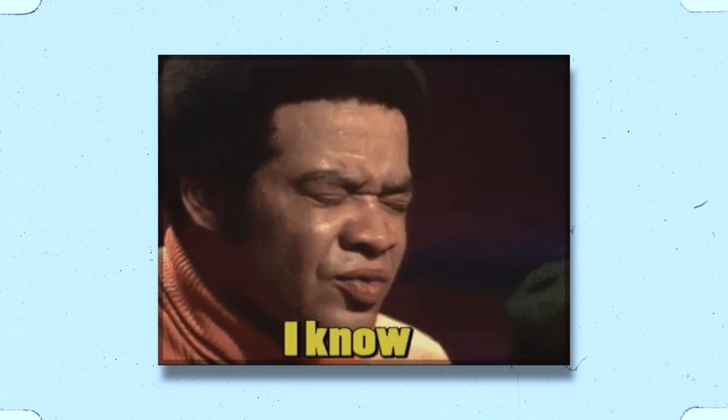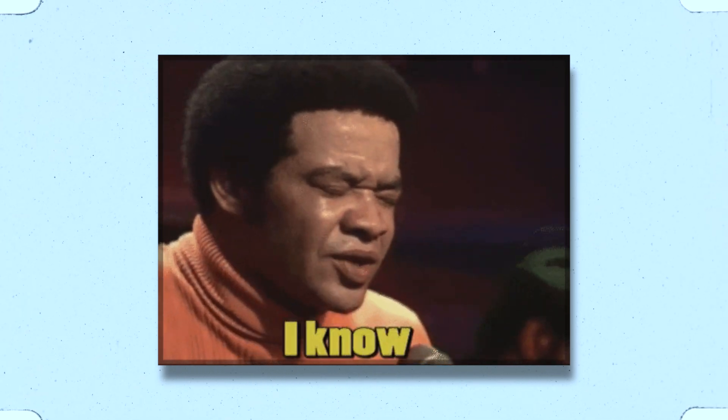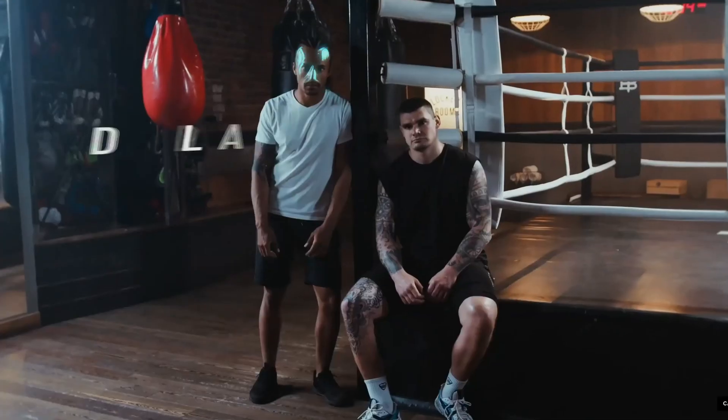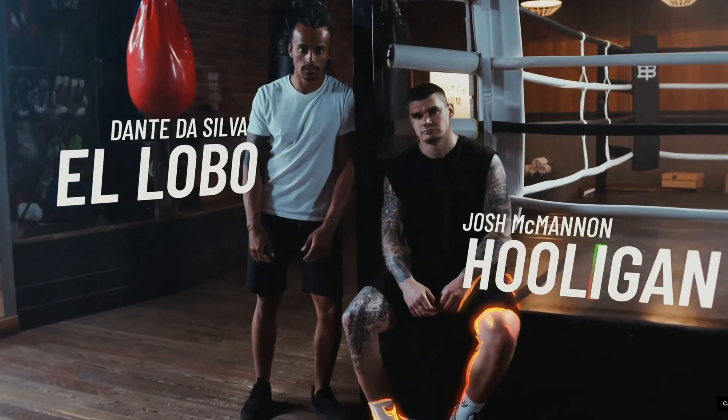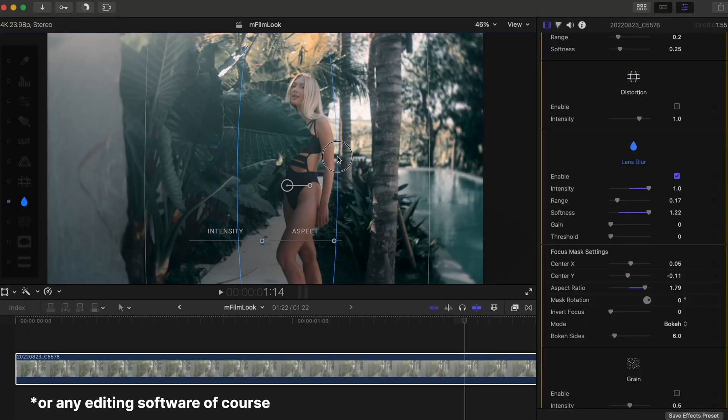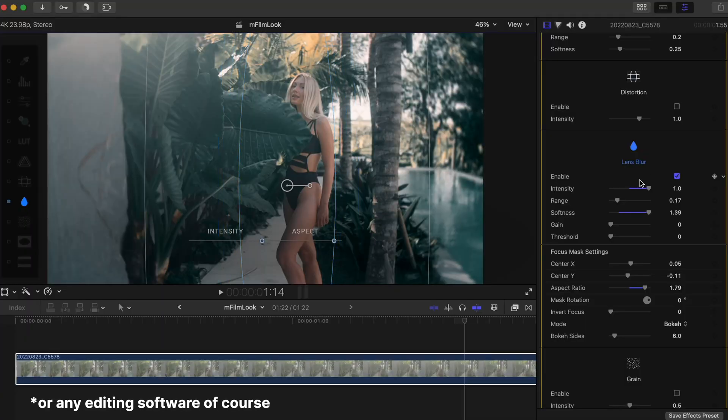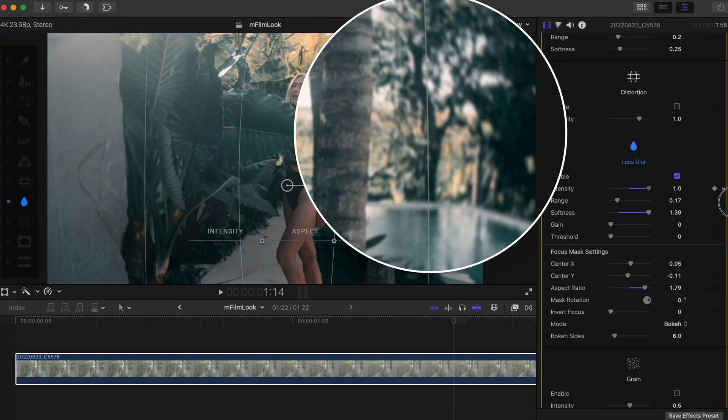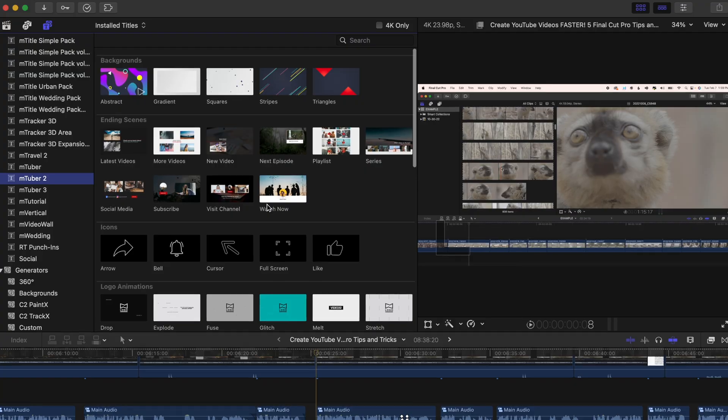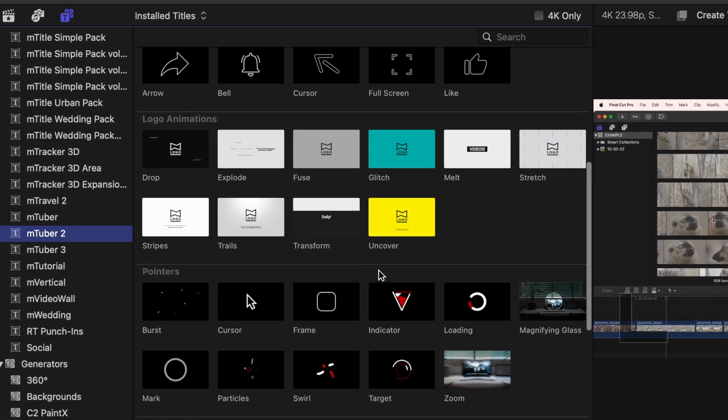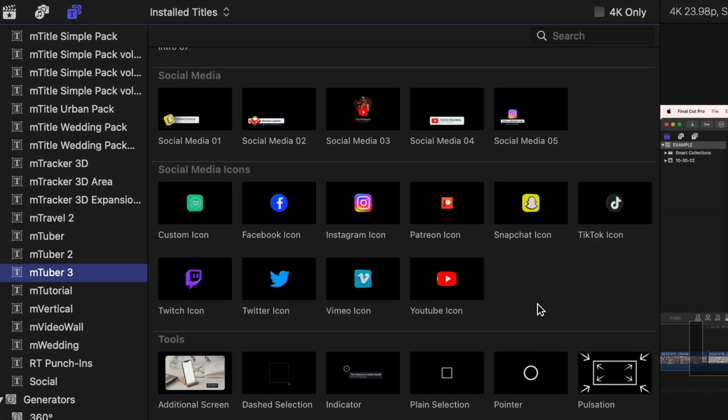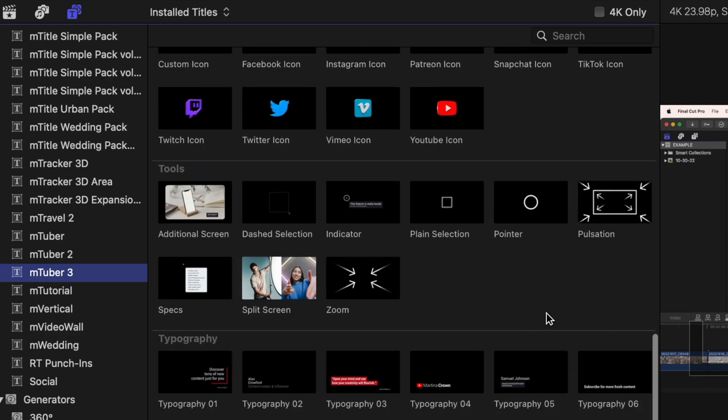The last tip I have for you to create YouTube videos faster is to use plugins. And don't click off just yet because I'll go over two paid ones and one that is free that'll help you a ton. You probably already know what a plugin is, but if you don't, they're basically special tools that you can add to Final Cut that can help you make your videos look even better in a shorter amount of time. Two that I use constantly are MTuber 2 and MTuber 3 from Motion VFX.